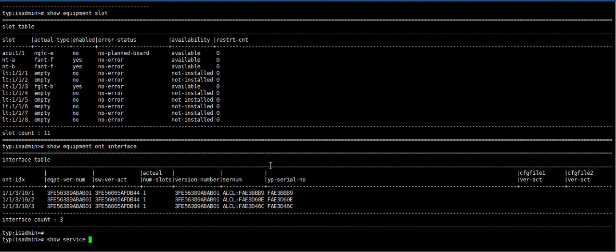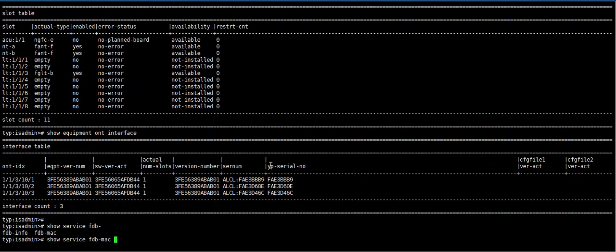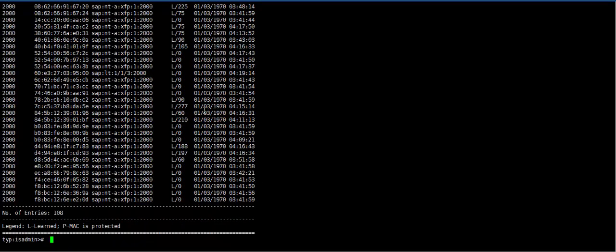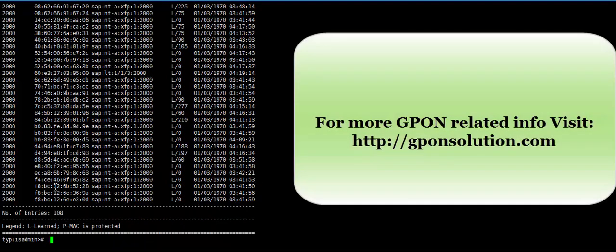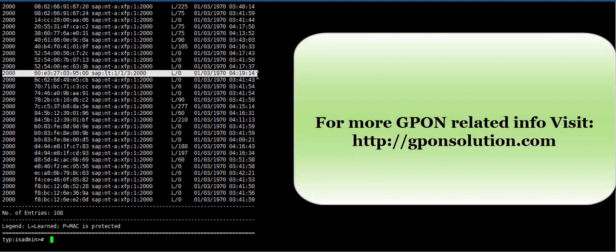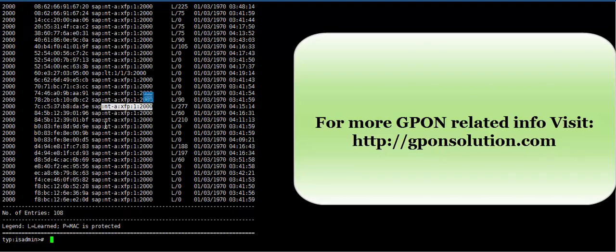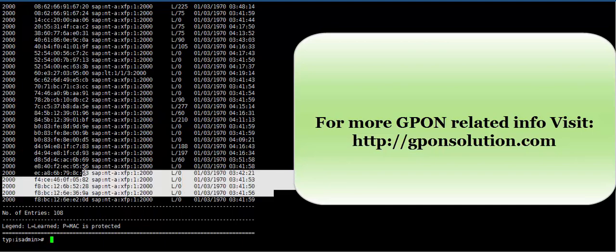From uplink port and downlink port. Here service FDB MAC. Here this is our PC MAC address which is connected through our ONT ethernet port, incoming from LT port or PON card and XFP NT-A XFP1 is our control board uplink port XFP1. So our configuration is done.